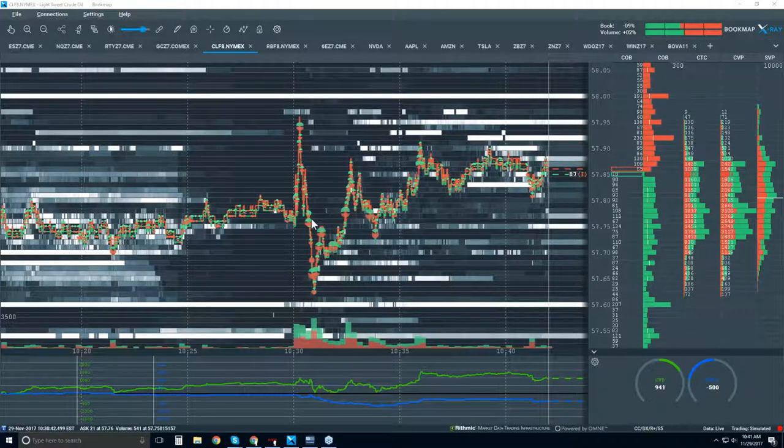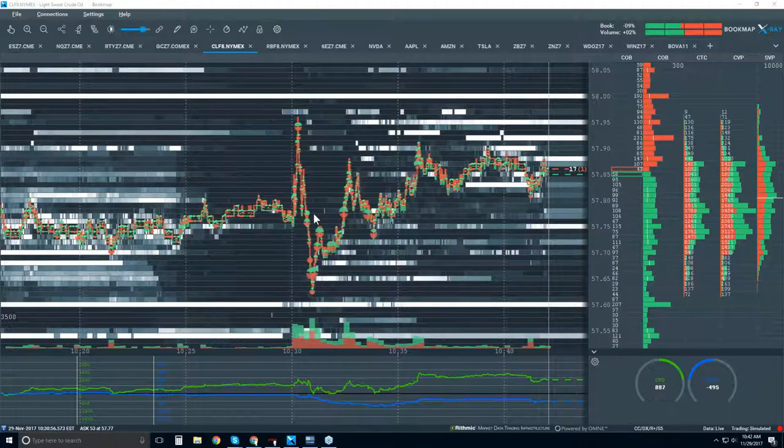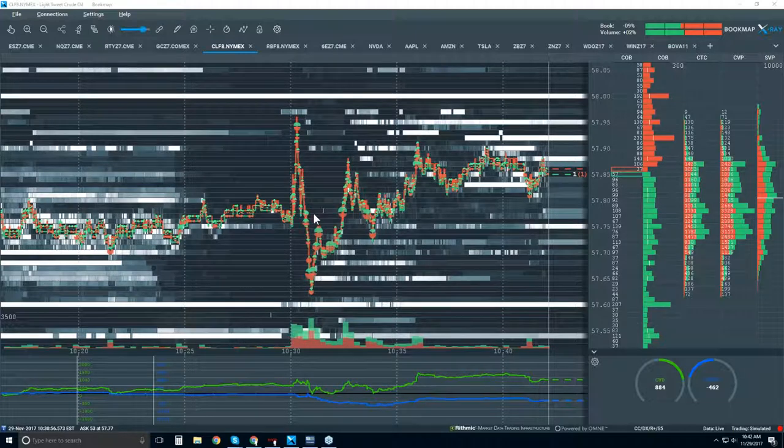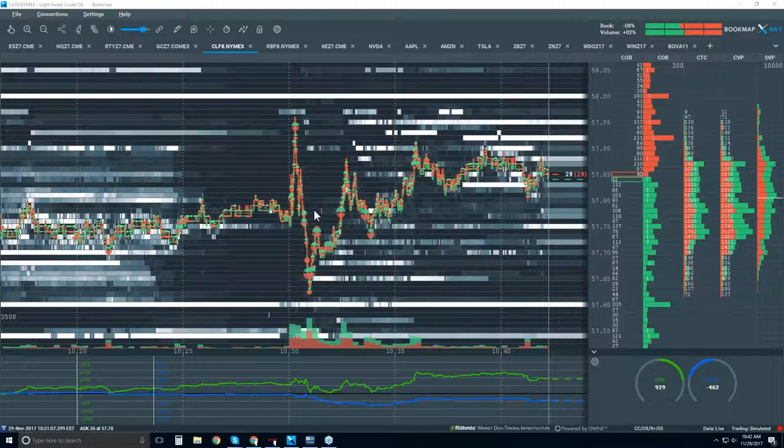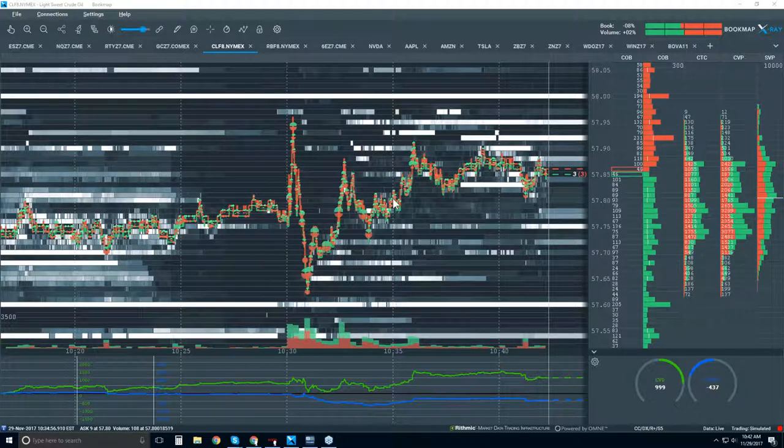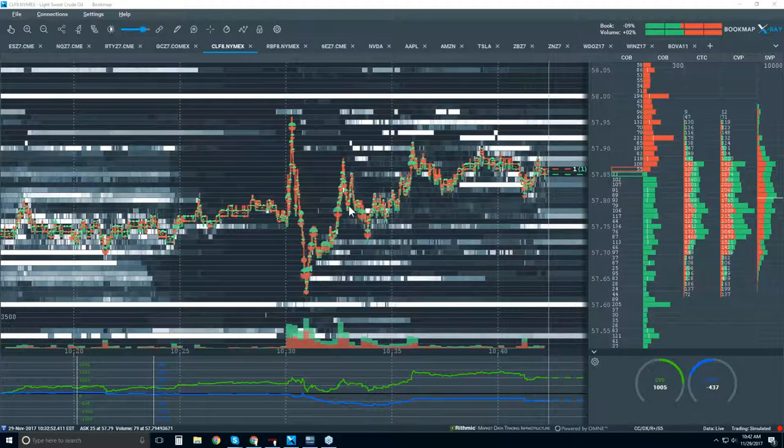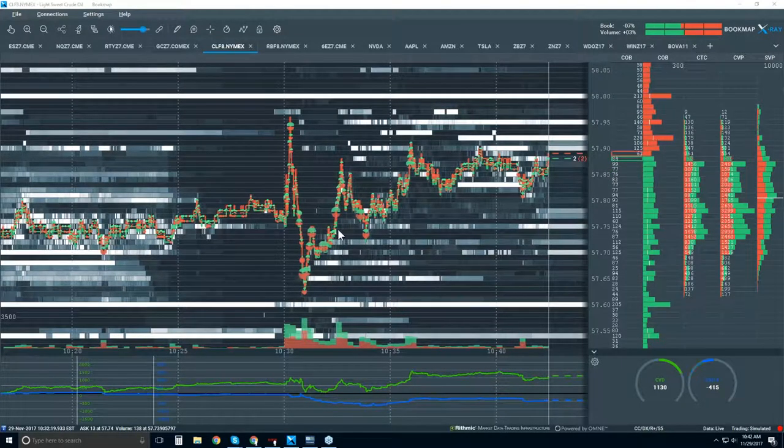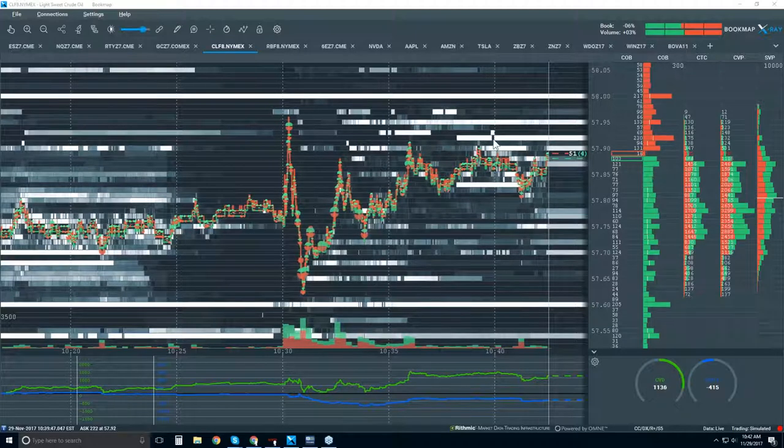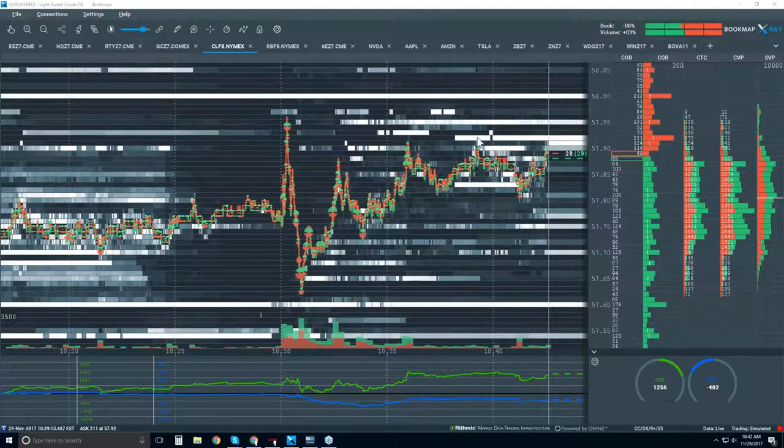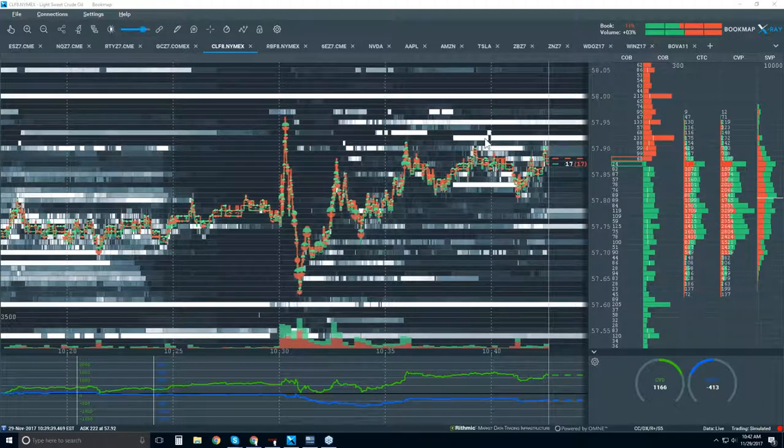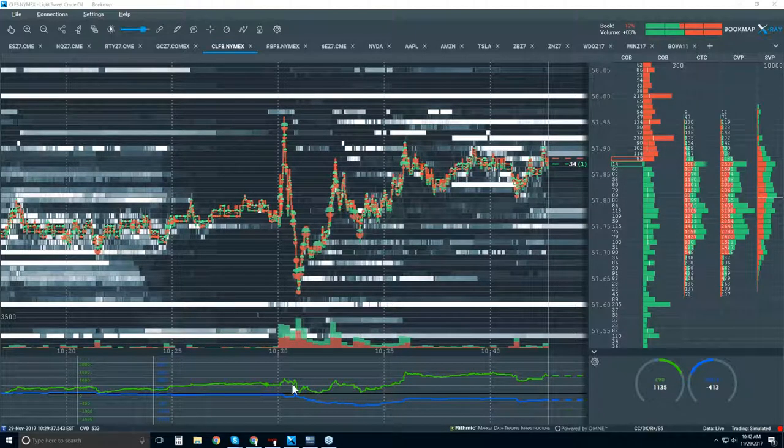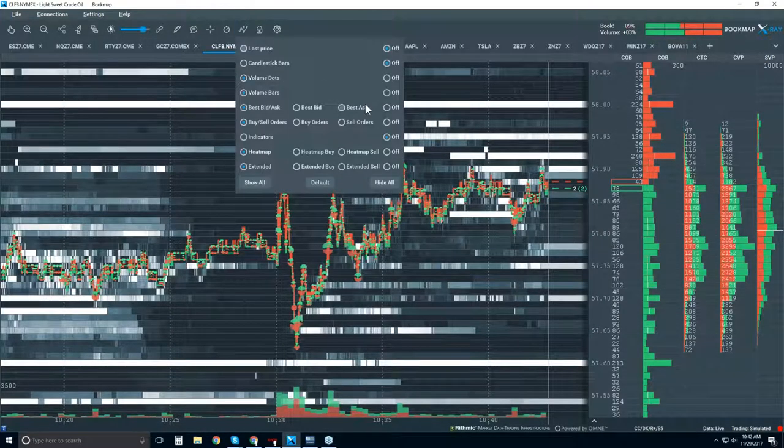So for those of you who are new looking at Bookmap, well, let's go through it. This looks probably pretty foreign to anything else you've seen before. It's actually really simple data. It's more clear and transparent and objective data than a candlestick chart is, and especially than indicators. Bookmap is not an indicator. It is a very objective view of the market, current market, and historical market.